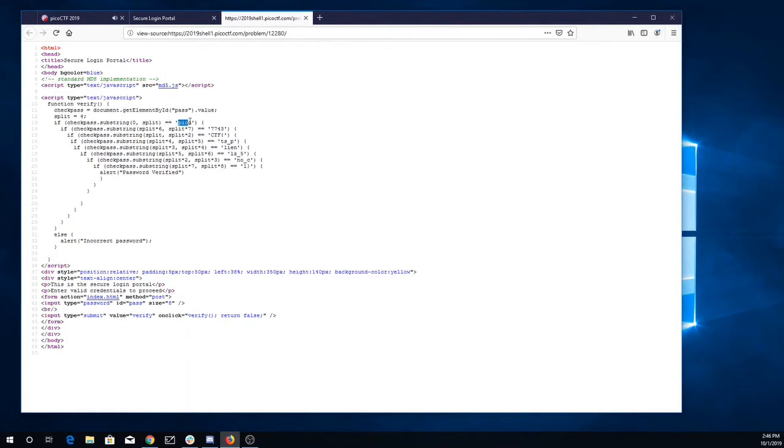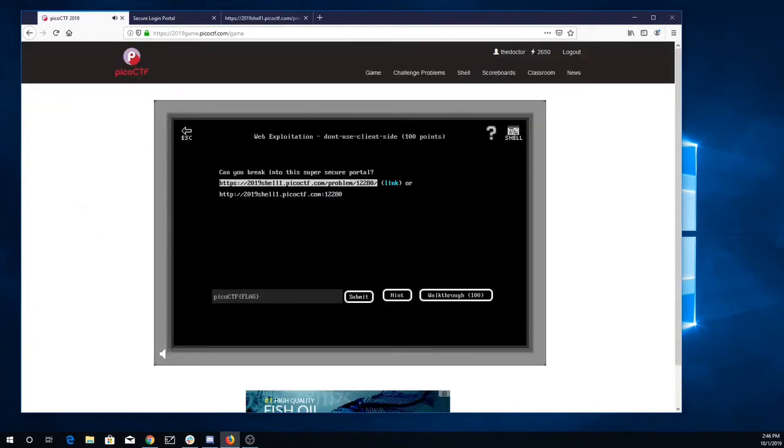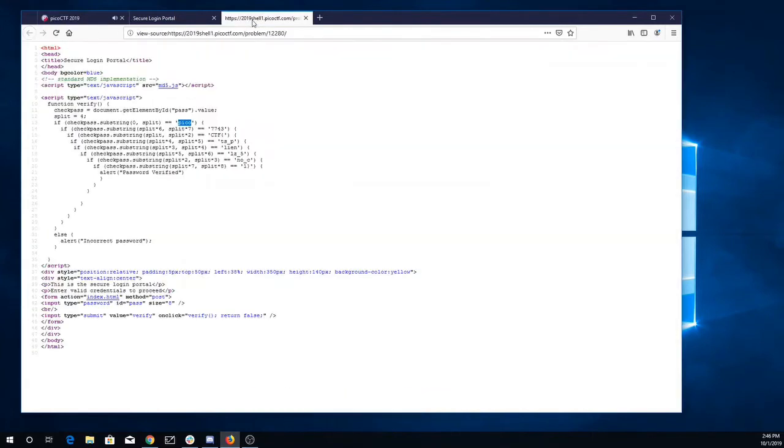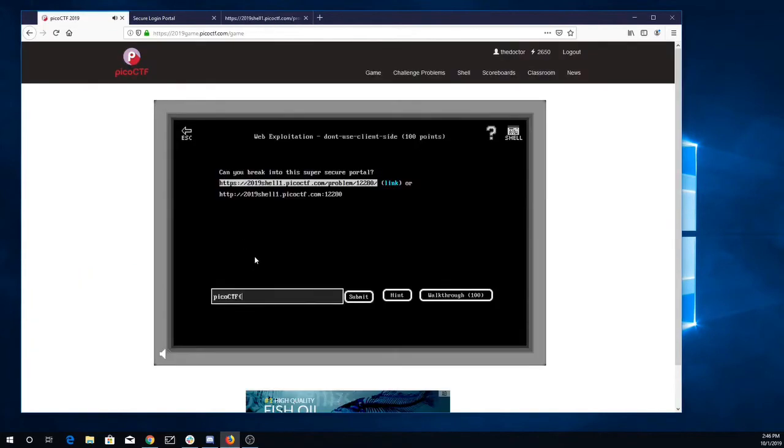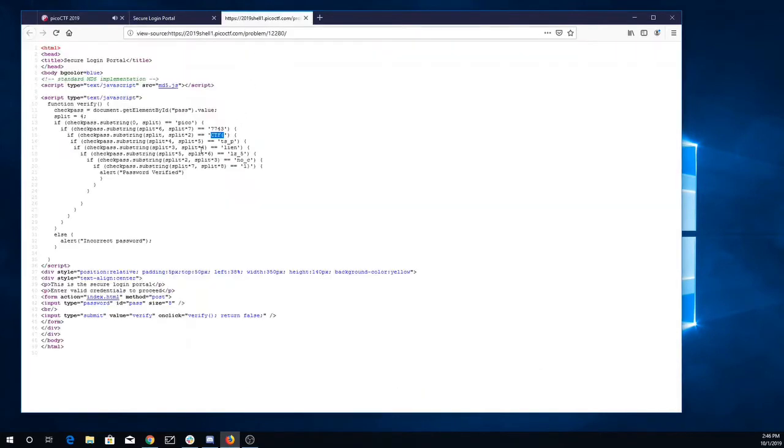So Pico and split times two. Here's the next one, CTF. Split times two to split times three.